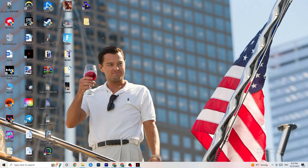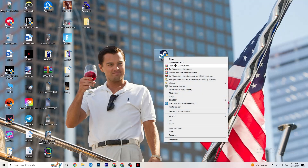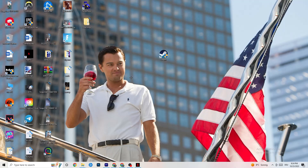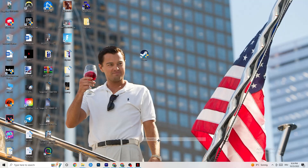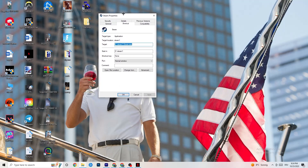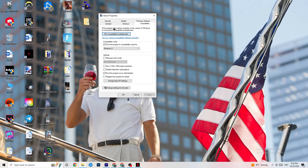Next, take your launcher shortcut — for me it's Steam. Right-click it and go down to 'Run as administrator.' This will start your launcher with admin rights. Afterwards start the game through your launcher — this will probably fix your issue. If it doesn't, right-click the launcher shortcut again, go down to Properties, and once the tab pops up click on Compatibility.